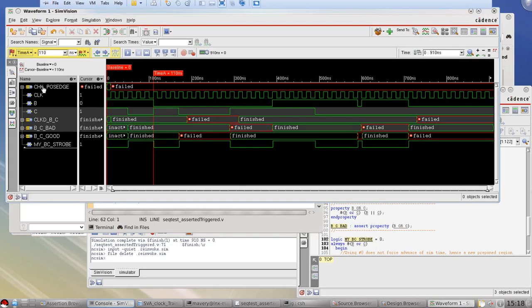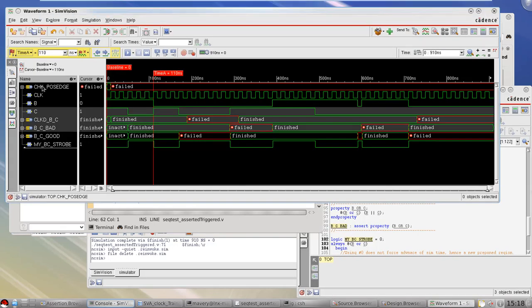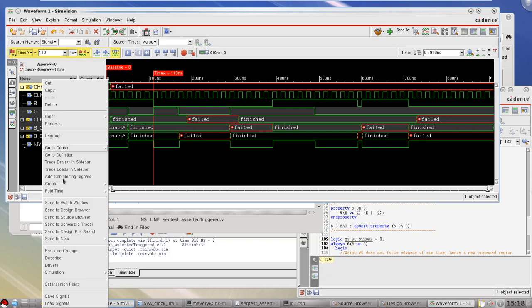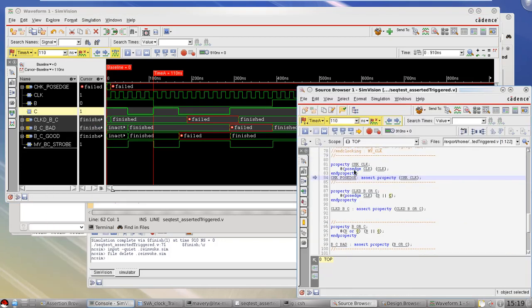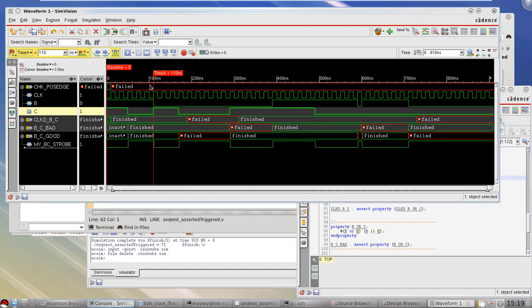If I now simulate that property — selecting it in the waveform, right-clicking, and sending to the source browser — I can see the property here and its status is always failing. Throughout the entire simulation it's failing, which we don't expect intuitively if we only consider the text. However, when we think about this in hardware terms, what does it actually mean?